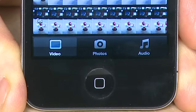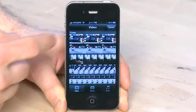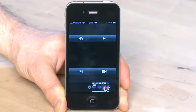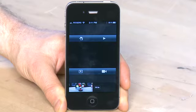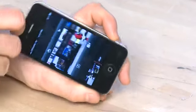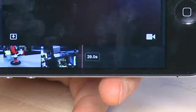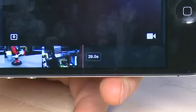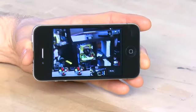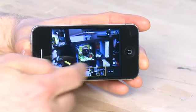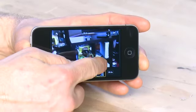Next, you'll want to add your media or the video that you want to edit. Tap on the icon with the downward facing arrow to insert your media. This will take you to your library and you have three choices: video, photos, and audio. We'll stick with video because that's what we want to edit. Select the video you want to edit and it will be put into the timeline at the bottom of your screen.